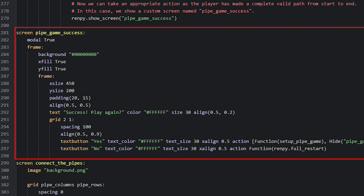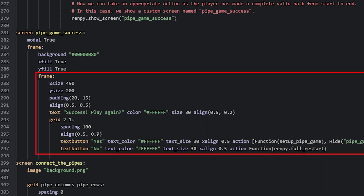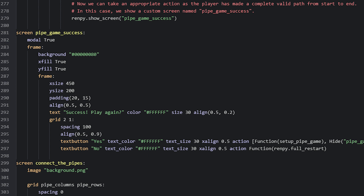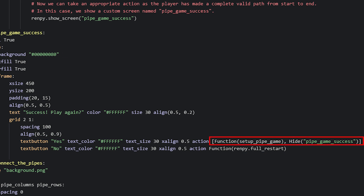The end screen is a modal screen so clicks only interact with it and not anything below. It has two frames — one as a transparent black background and one as a prompt asking if the player wants to play again. The yes button runs setupPipeGame and hides the screen to regenerate a new valid path. The no button returns the player to the main menu, though in your own project you would instead continue your visual novel.